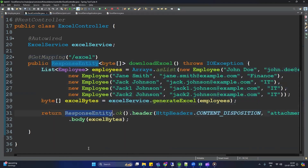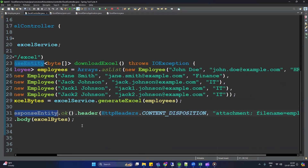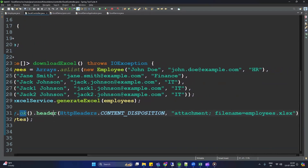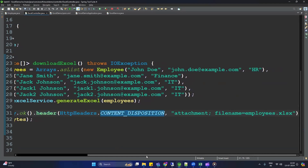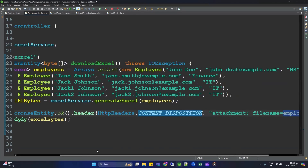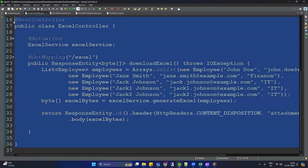Let me elaborate the headers. In the ResponseEntity, the headers provide metadata to the browser. Content-Disposition is set to 'attachment', meaning we are sending an attachment, with filename='employee.xls'. So the data will get downloaded with that filename. Our REST controller is now ready.